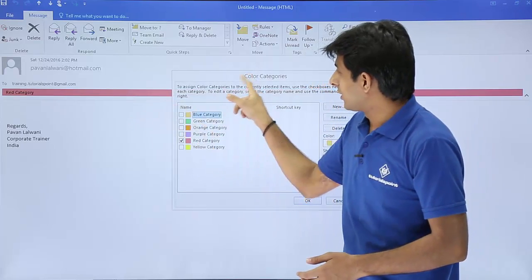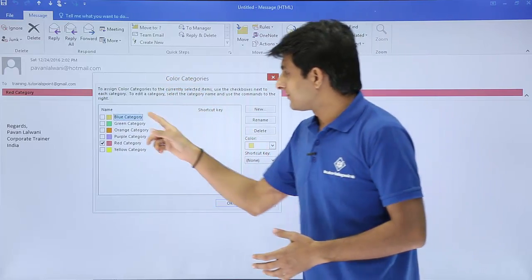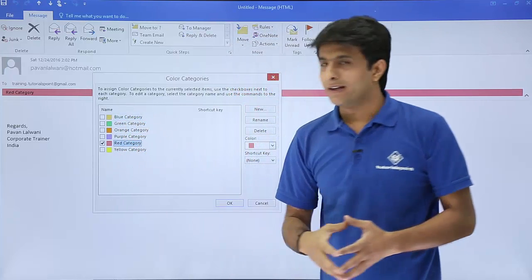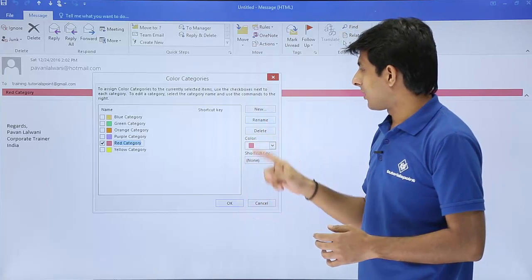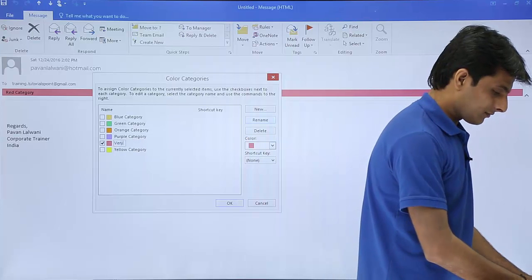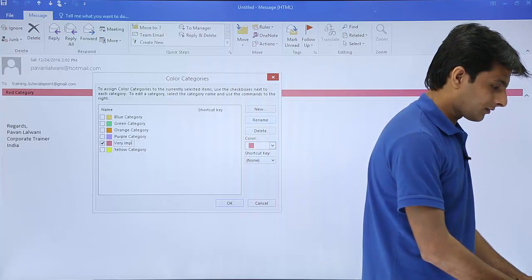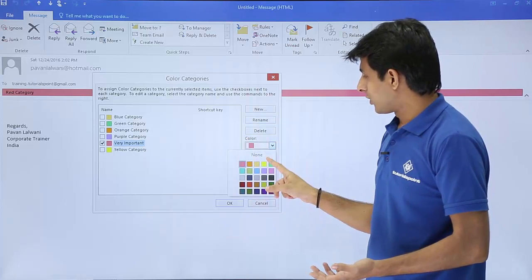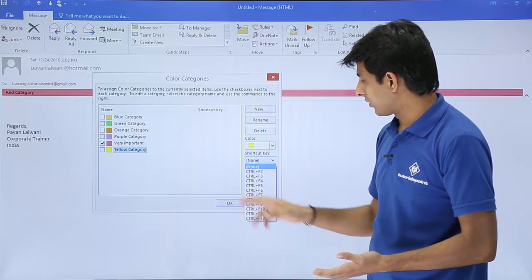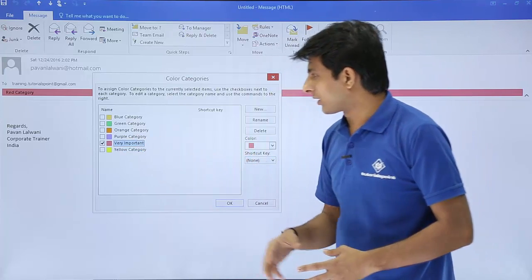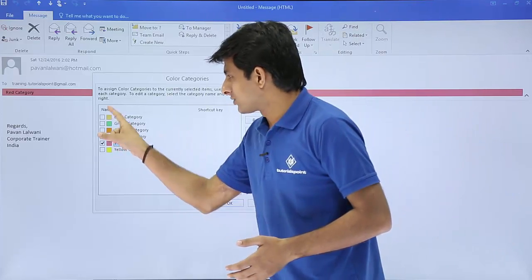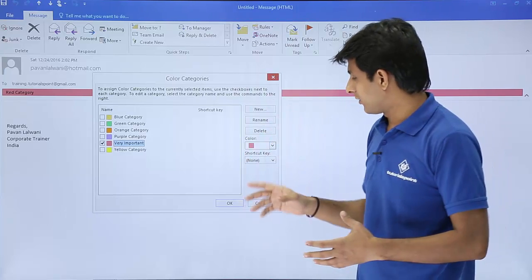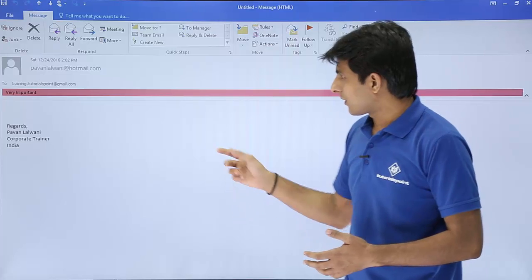Double-clicking on the red strip opens the Color Categories dialog. It shows the different categories: blue, green, and others. I select the red category and click Rename, then type 'Very Important'. You can also choose a color or assign a shortcut key like Ctrl+F2 or Ctrl+F3. You can also delete a category or create your own.